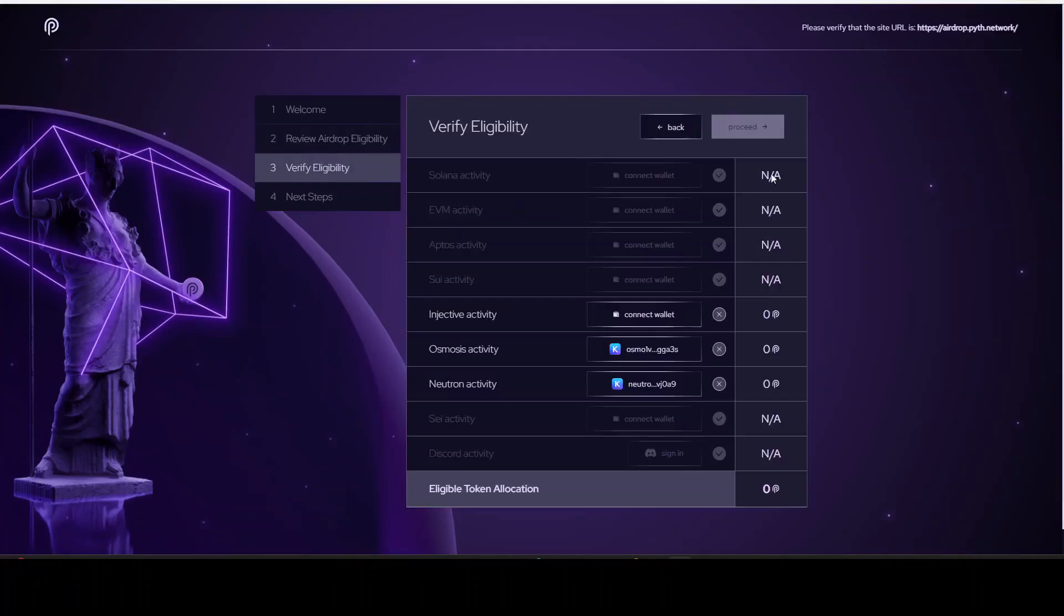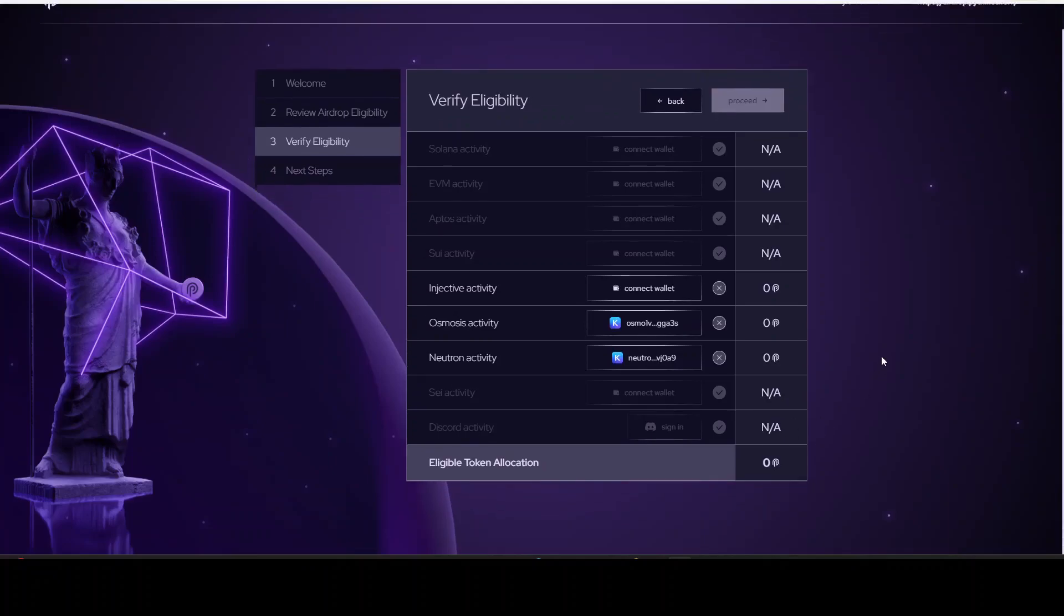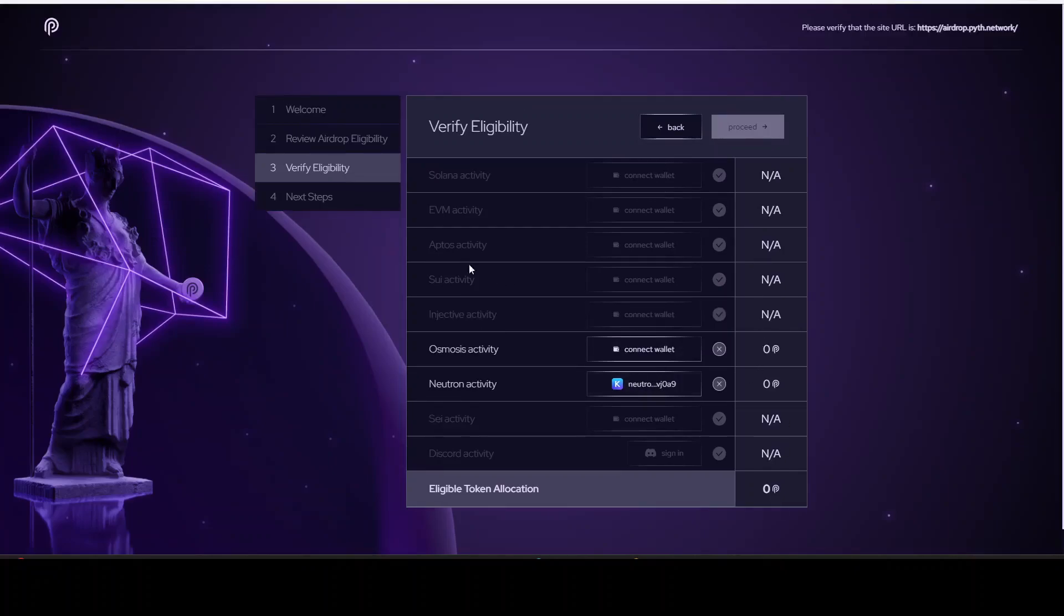All right, then we click proceed. We have connected the wallet and as you can see I will not receive anything of an airdrop myself, so I hope that some of you people can receive an airdrop. Make sure to go check it out right away and let me know if you're eligible for the airdrop, yes or no, and how many tokens you will receive. So if you're eligible, just click on proceed. I cannot do that right now because I am not eligible for it, and I will just see the next steps and I will just clear it out.